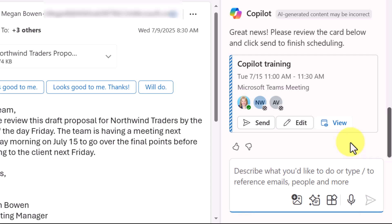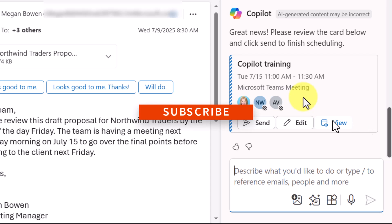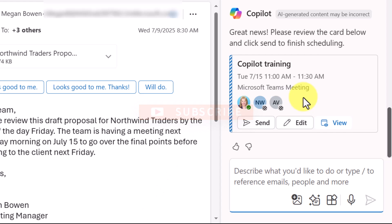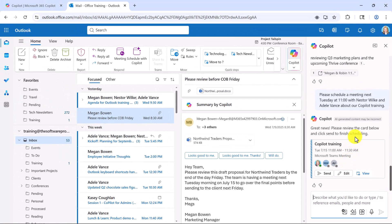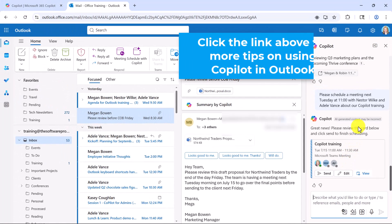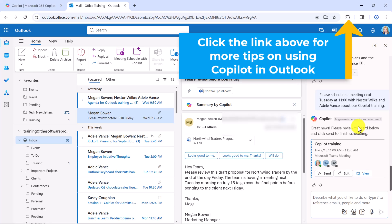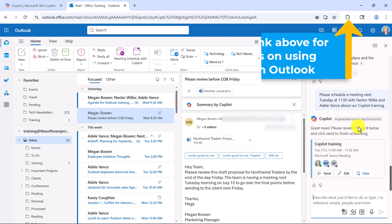So this is scheduled as a Teams meeting, and we can see that those participants are part of it. Your scheduling assistant is going to give you more flexibility in terms of seeing people's availability, but know that this is an option for you in Copilot. You could send that, view it, or edit it. To learn more about working with Copilot in Outlook, check out the video using the link above, or find the link in the description below.